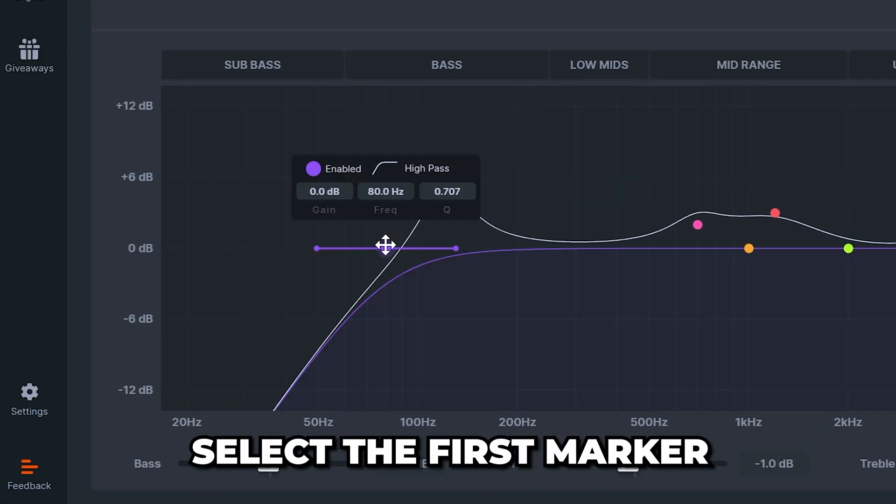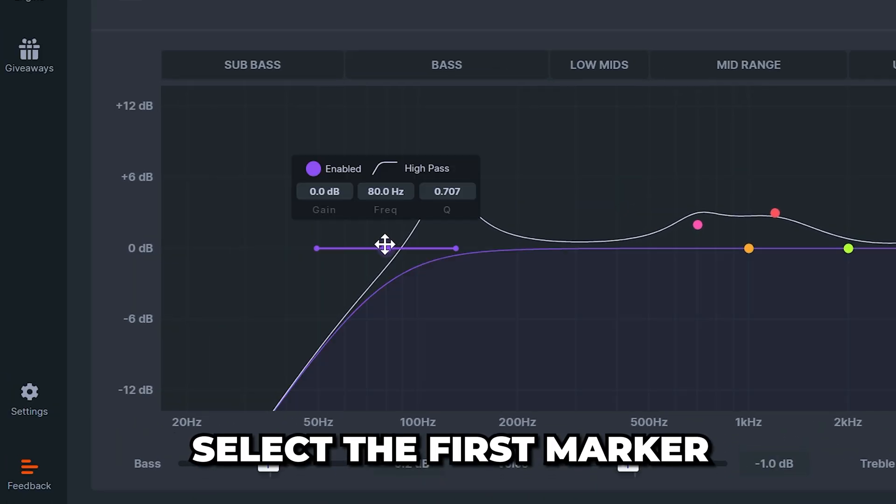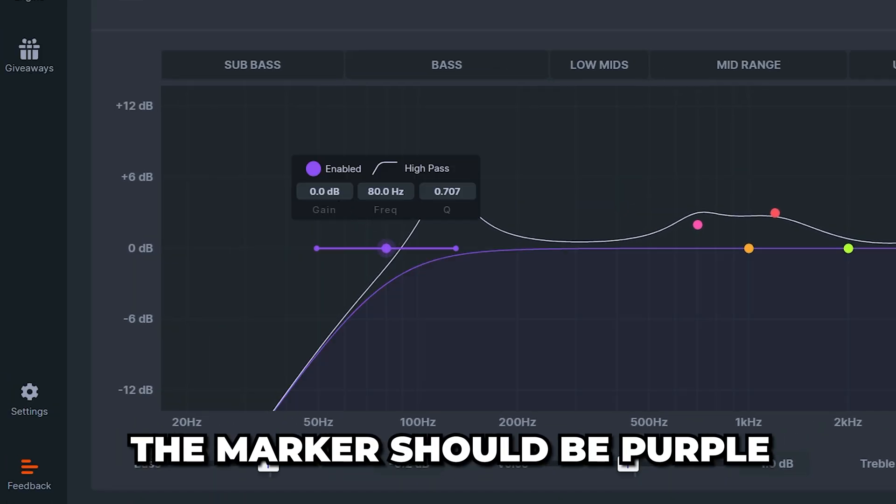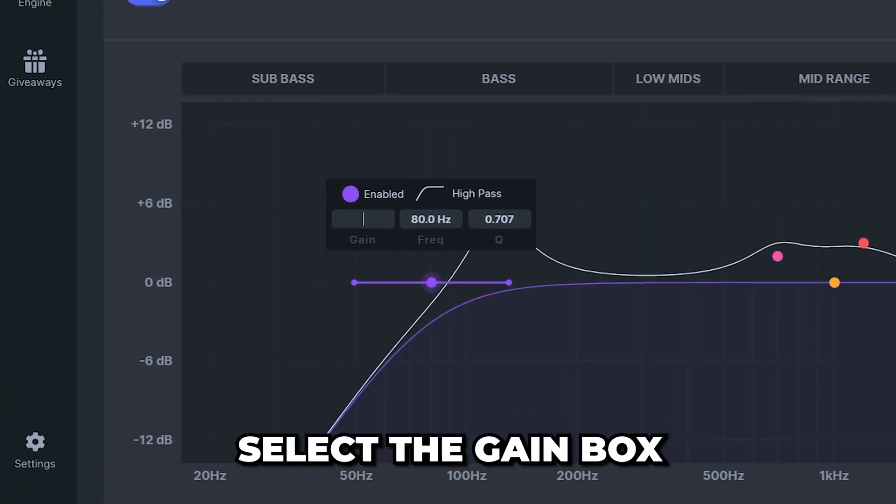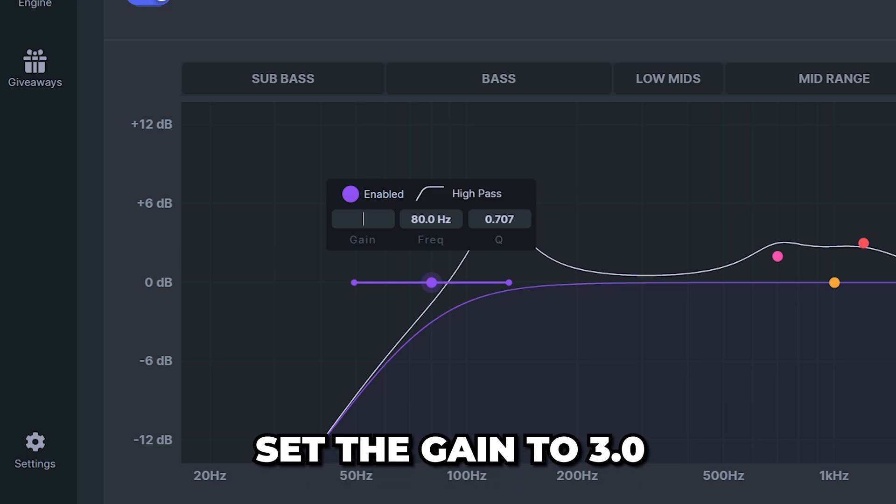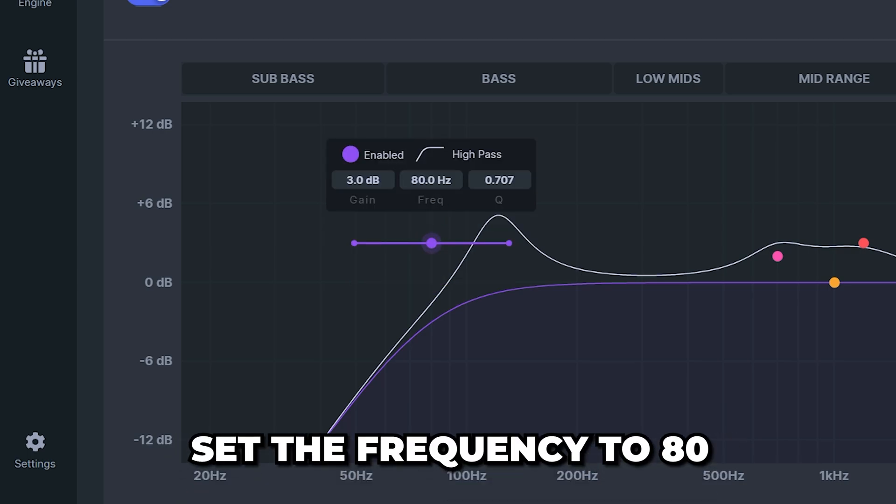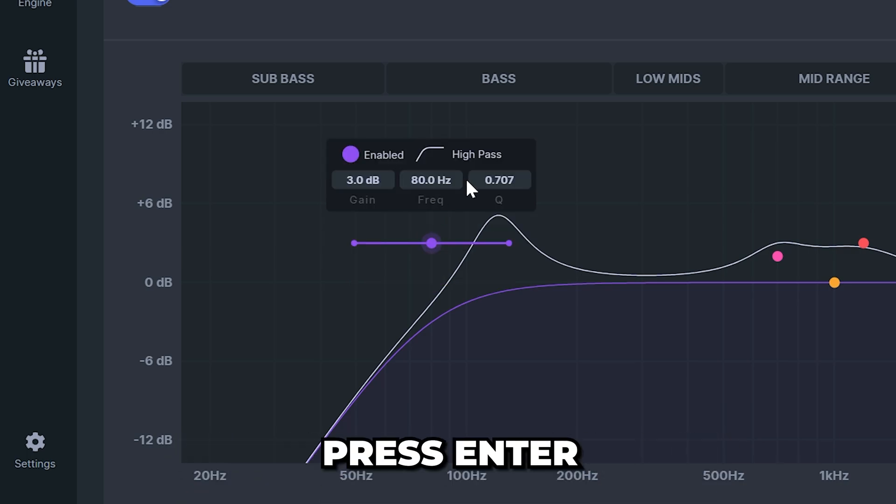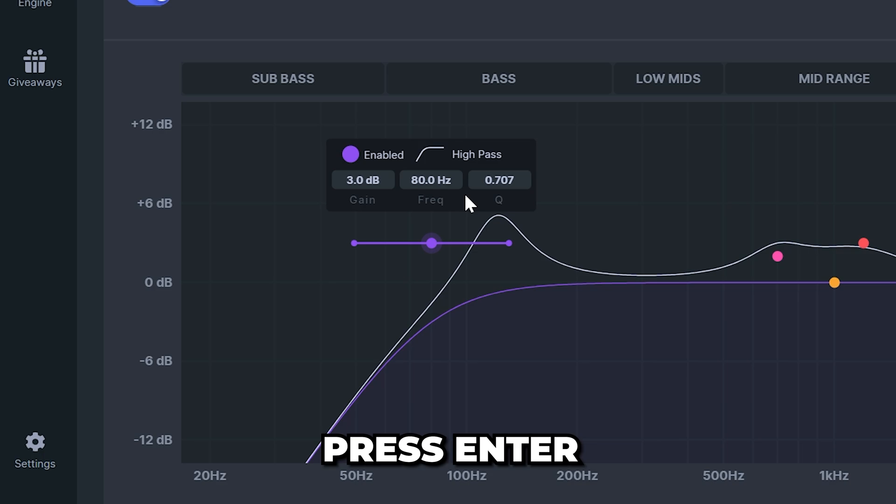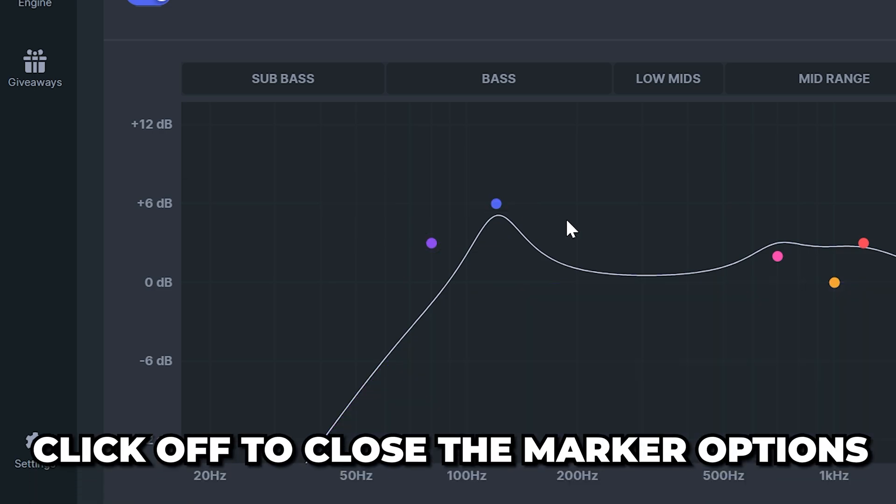Now head up to the graph and select the first marker. It should be purple. Select the gain box and set it to 3. Then select the frequency box and set it to 80. Press enter to confirm then click off.